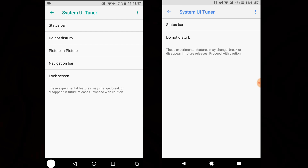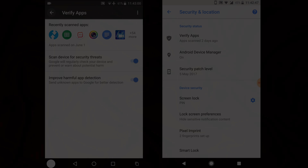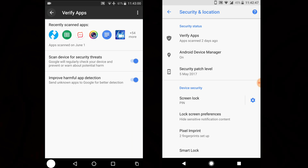Also, to remind you, the Power Control notification was removed from DP1 — it was still there in Android Nougat. That was a very cool feature and I really don't know why they removed it, but it has been removed.